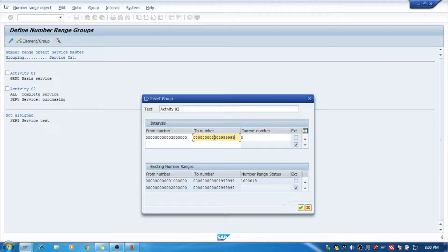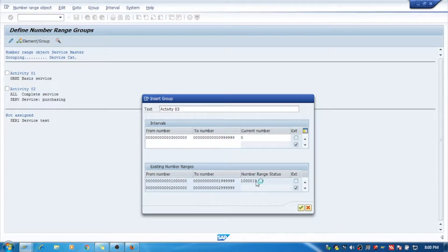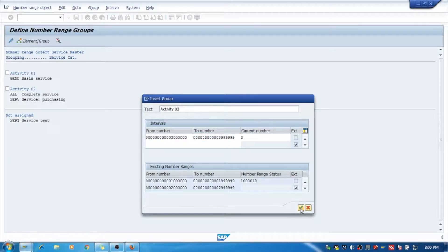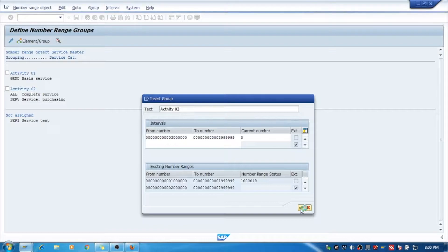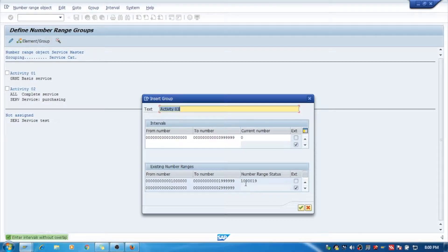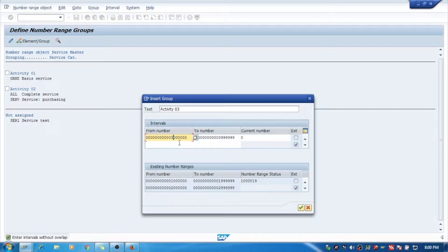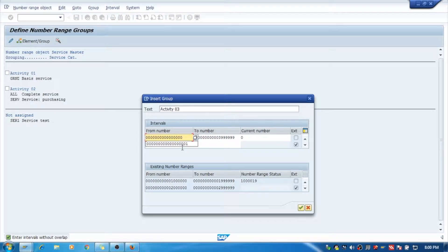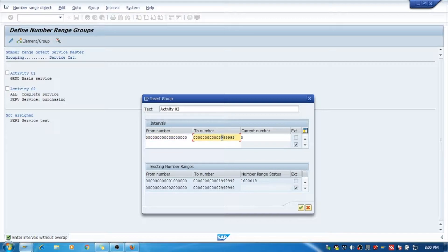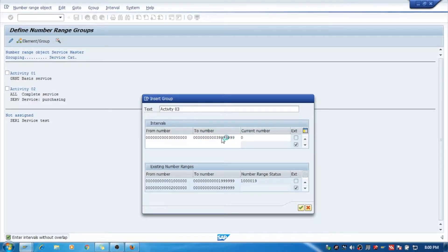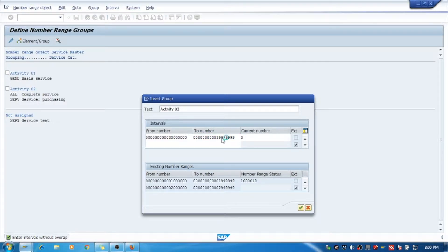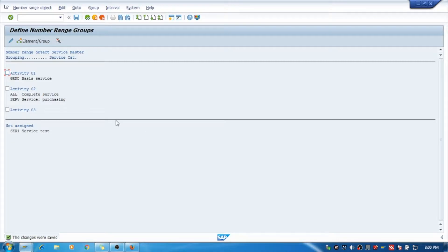And we will say Enter. Okay, the interval is overlapping. We need to take some other digits. I will take it up 3000 to 3999. I think the system will allow for this one. Yes, the system is allowed.